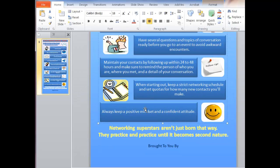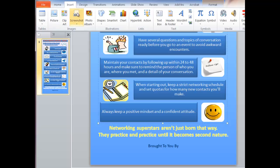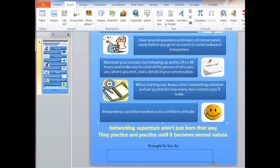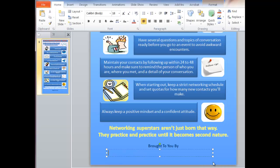When you come to the bottom, you'll see it says 'Brought to you by' — you're going to want to insert your URL or your logo. If you just want to put your URL in, go up to the top, click on Insert, go over to Text Box, come down and draw the text box, and then type in your URL. I'm going to put in businesscontentplr.com.